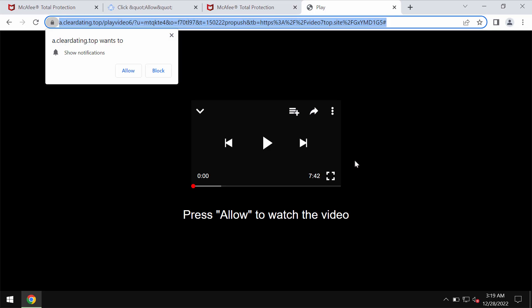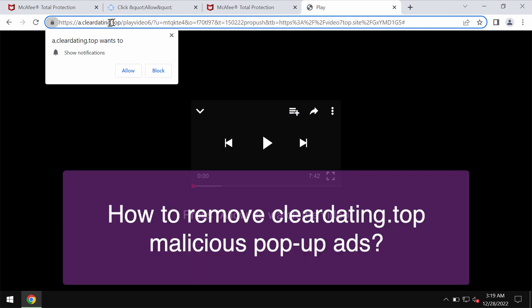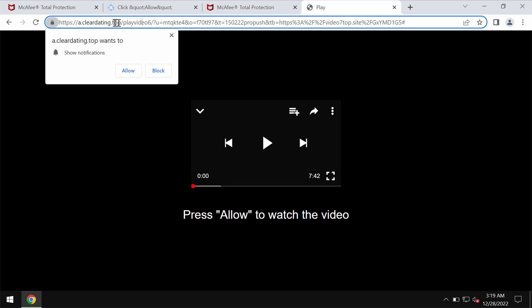This video tutorial is about getting rid of malicious pop-ups that are related to the site cleardating.top. Cleardating.top is a junk website.